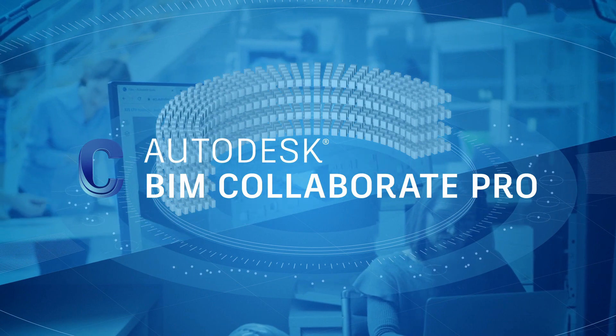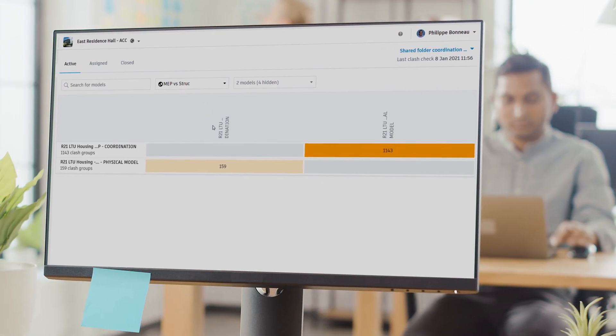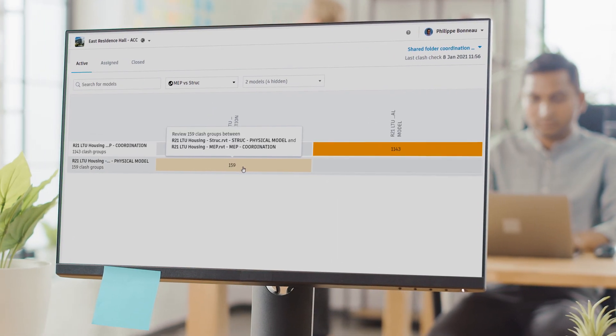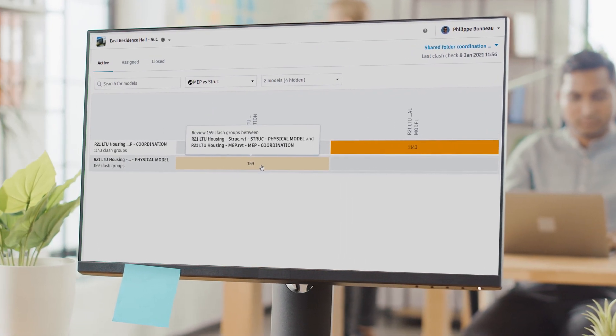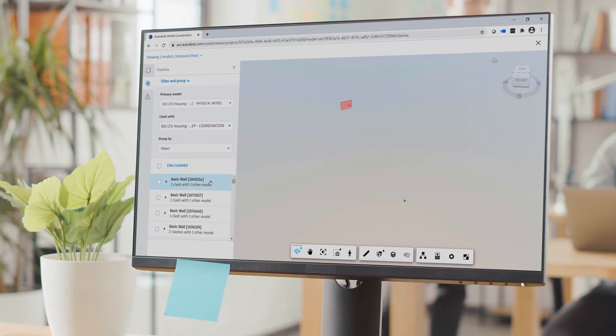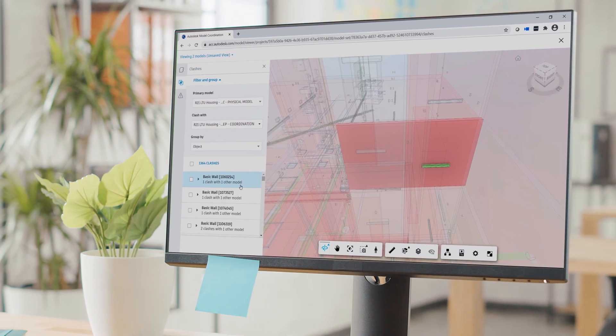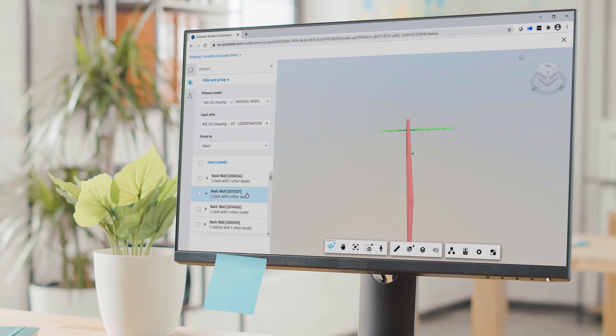This is where real-time co-authoring in Revit, Civil 3D and AutoCAD Plant 3D meets automated clash detection, where issues can be quickly identified and resolved.